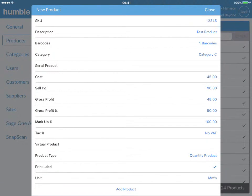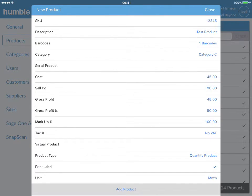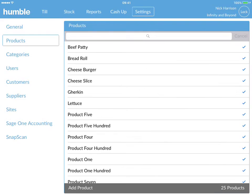To finish, simply click on the add product at the bottom of the screen. Your product will now be available for you to book stock in and to add to your favorite screen.